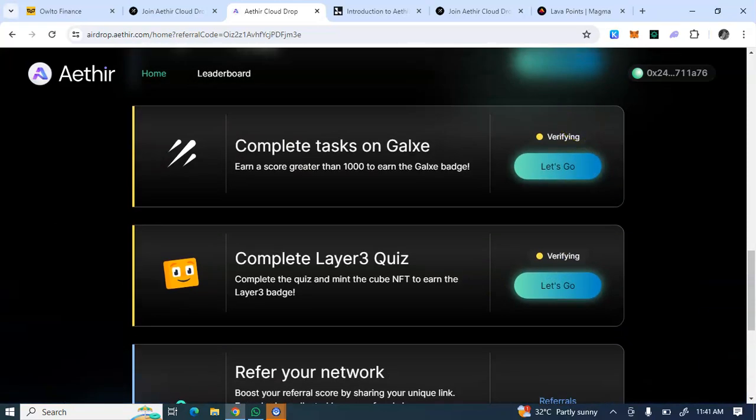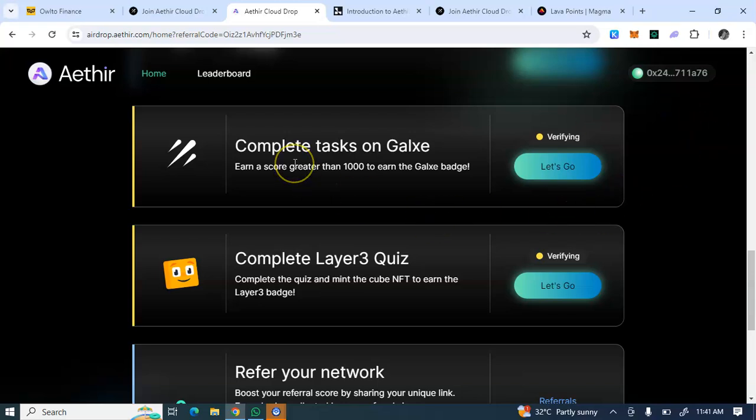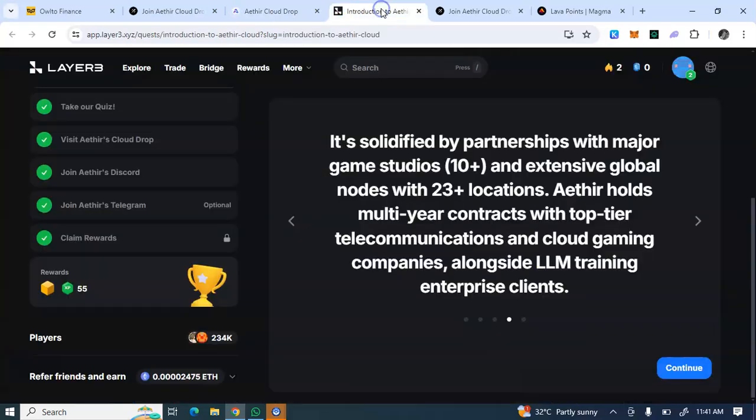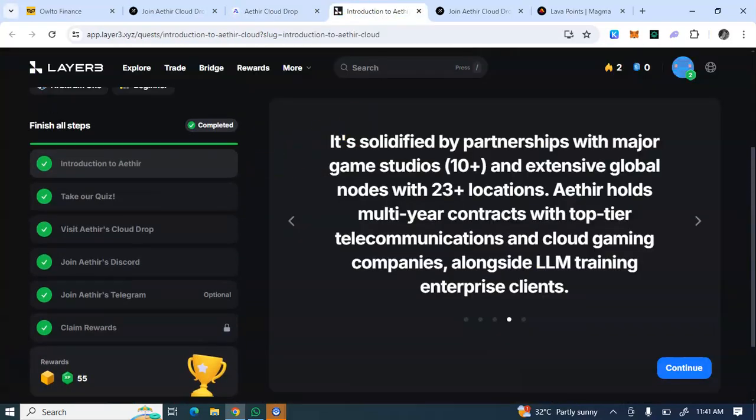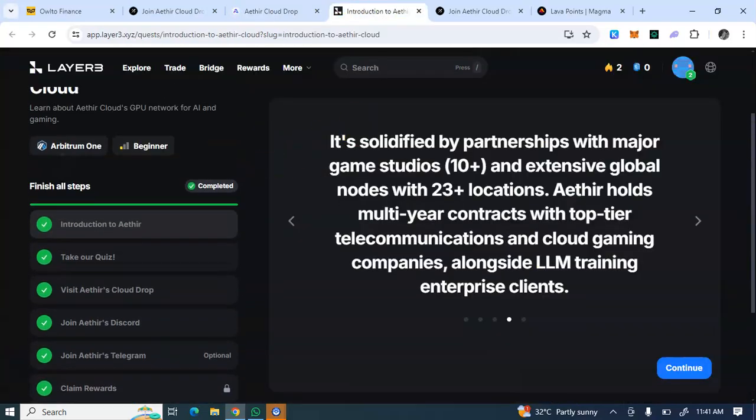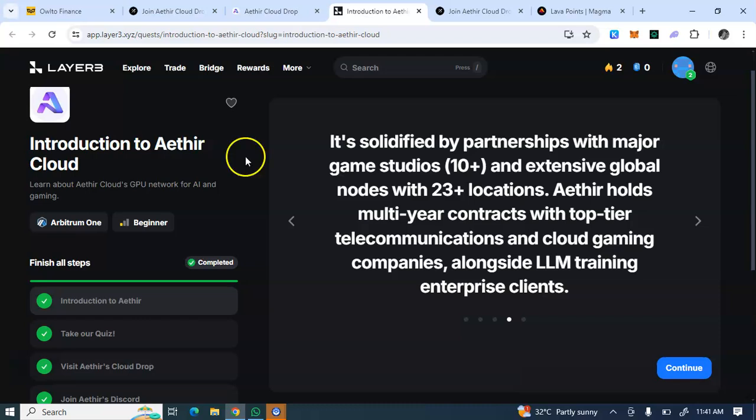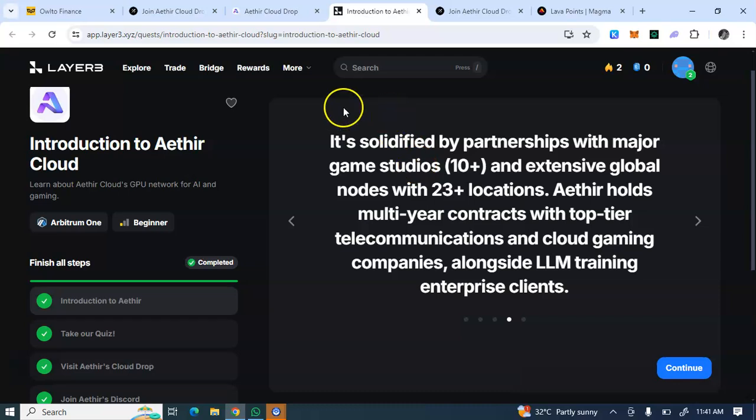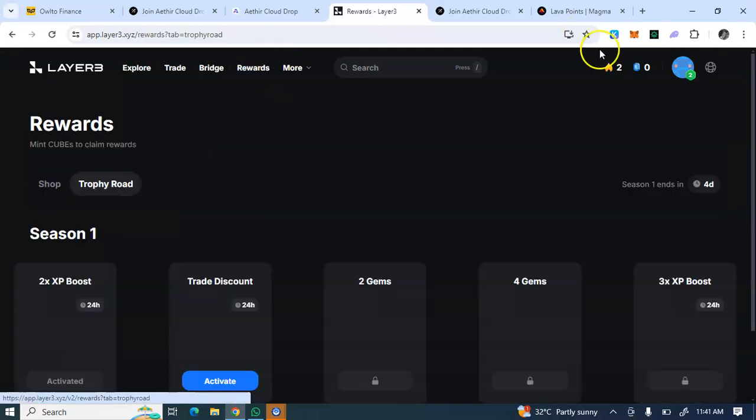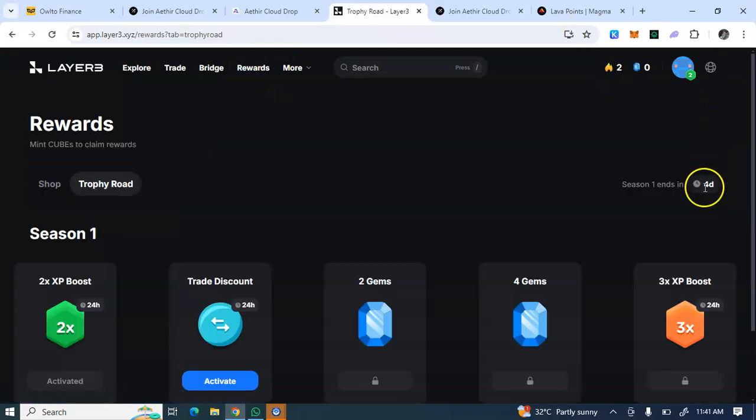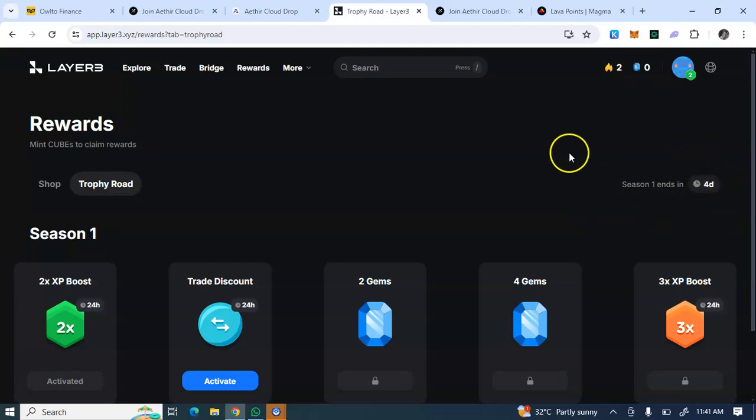You should take notes. Check the description box for the quiz to this Layer3 airdrop and also check the description box for the sign-up link to this Layer3 airdrop as well. It has an airdrop on its own, as I said earlier. Let's see the time - four days. These two airdrops end in four days.